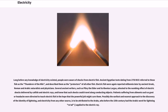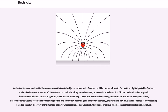Long before any knowledge of electricity existed, people were aware of shocks from electric fish. Ancient Egyptian texts dating from 2750 BCE referred to these fish as the thunderer of the Nile, and described them as the protectors of all other fish. Electric fish were again reported millennia later by ancient Greek, Roman and Arabic naturalists and physicians. Several ancient writers, such as Pliny the Elder and Scribonius Largus, attested to the numbing effect of electric shocks delivered by catfish and electric rays, and knew that such shocks could travel along conducting objects. Patients suffering from ailments such as gout or headache were directed to touch electric fish in the hope that the powerful jolt might cure them. Possibly the earliest and nearest approach to the discovery of the identity of lightning and electricity from any other source is to be attributed to the Arabs, who before the 15th century had the Arabic word for lightning rod applied to the electric ray.